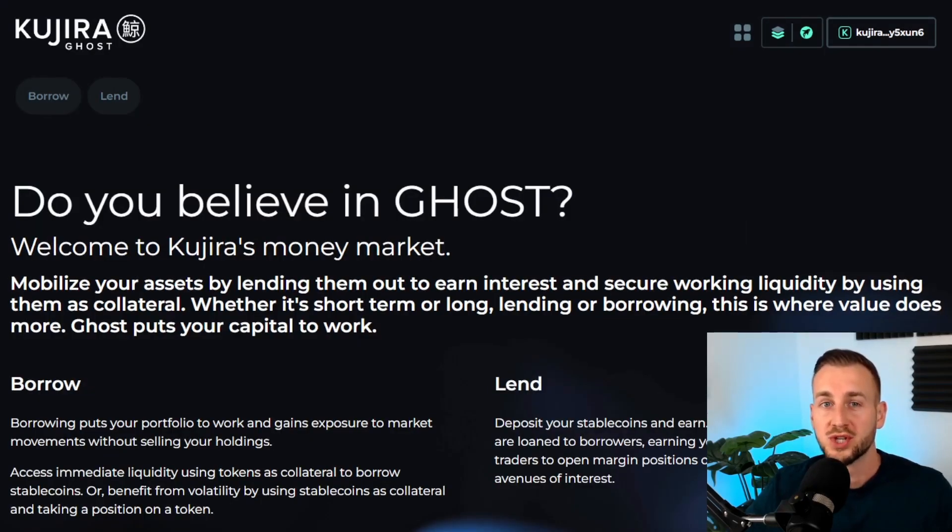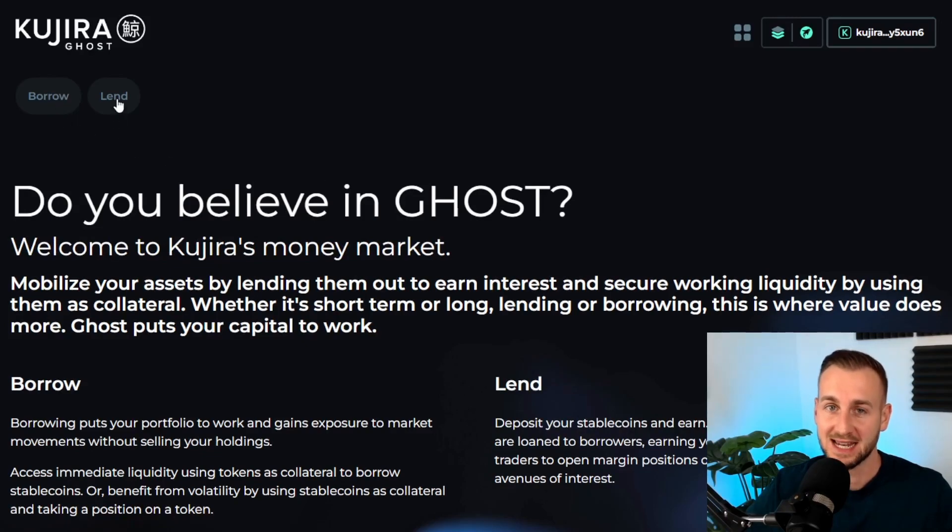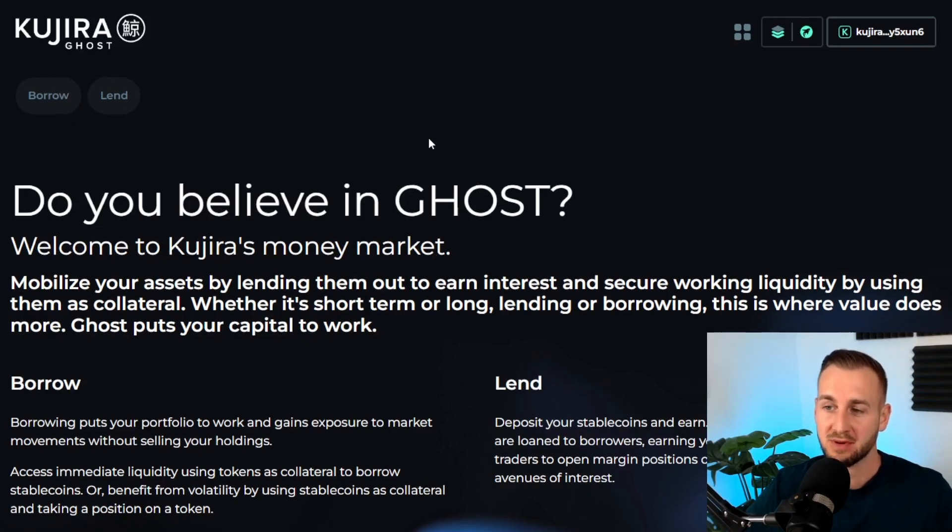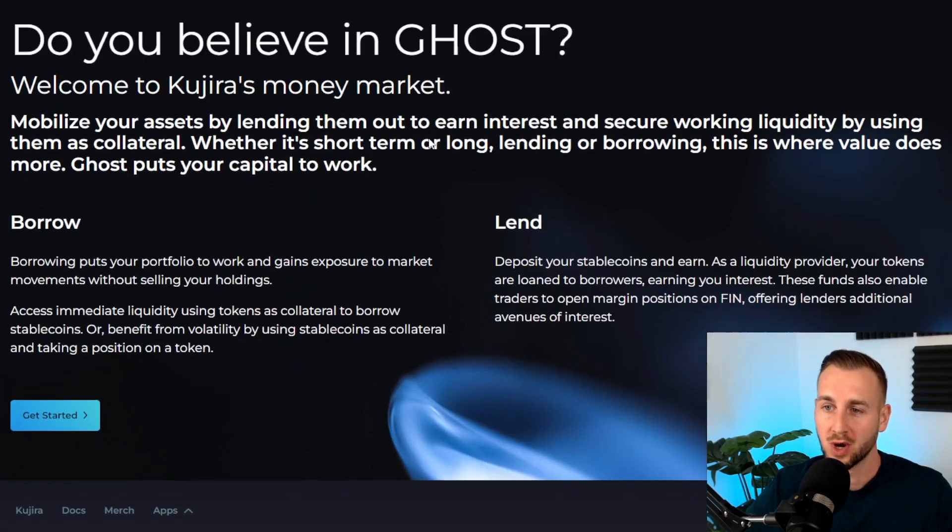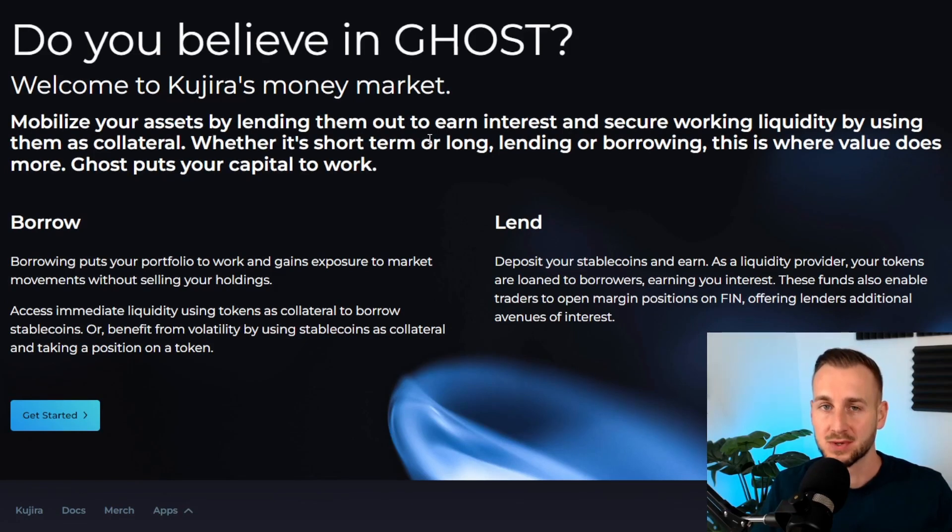Let's start with why would you want to use a money market. There are tabs over here to go to the borrow page and the lend page, but first why would you want to be a borrower and why would you want to be a lender?